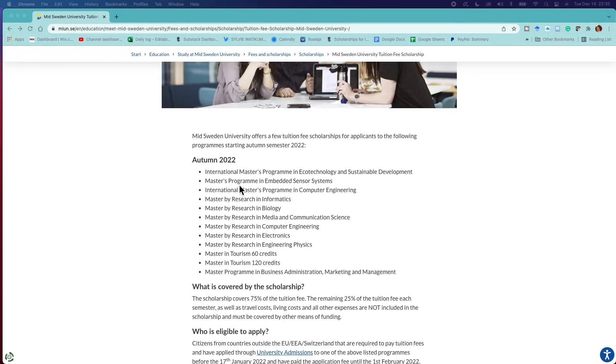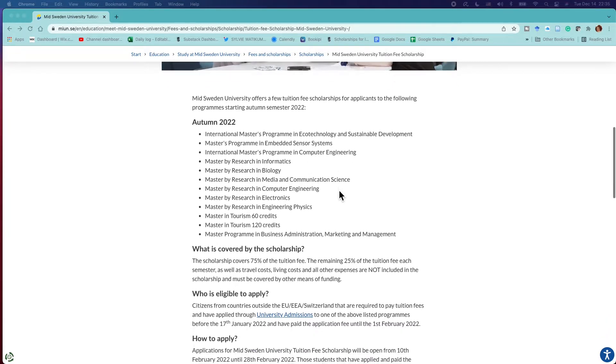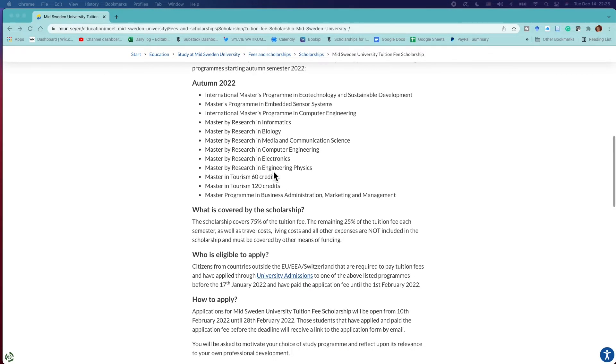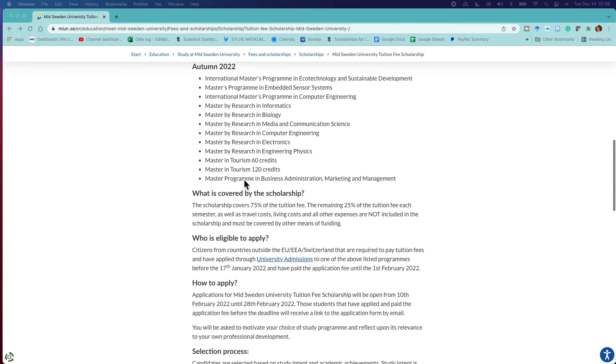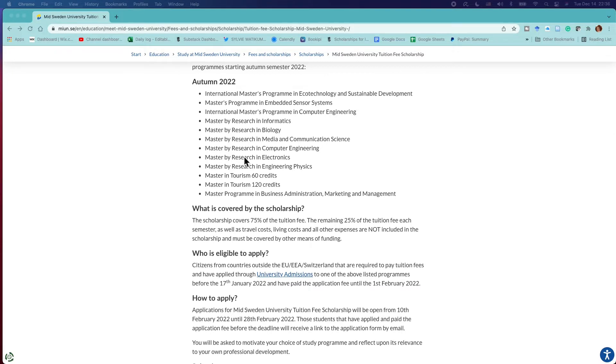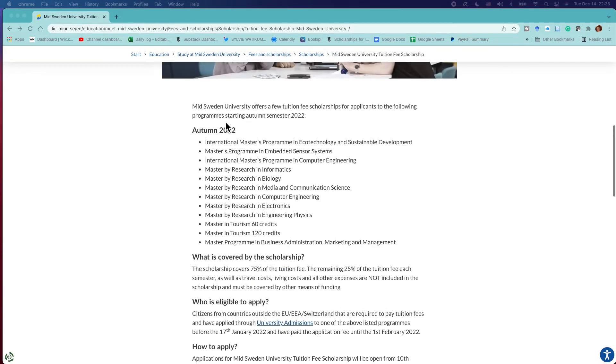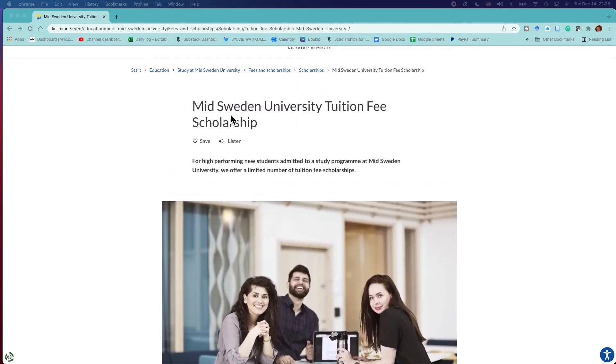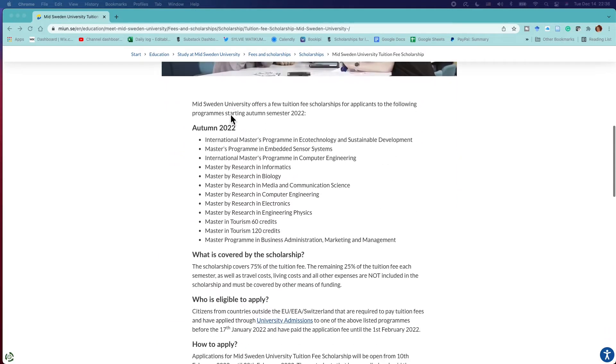Let's go through the names of the master's programs: Ecotechnology and Sustainable Development, Embedded Sensor Systems and Computer Engineering, Informatics, Biology, Media and Communication Science, Computer Engineering, Research in Electronics, Research in Engineering Physics, Master's 60 credits in Tourism, 120 credits in Tourism, and the Master's Program in Business Administration Marketing and Management. If you are offering any of these, know that there is a scholarship at the Mid Sweden University for you.